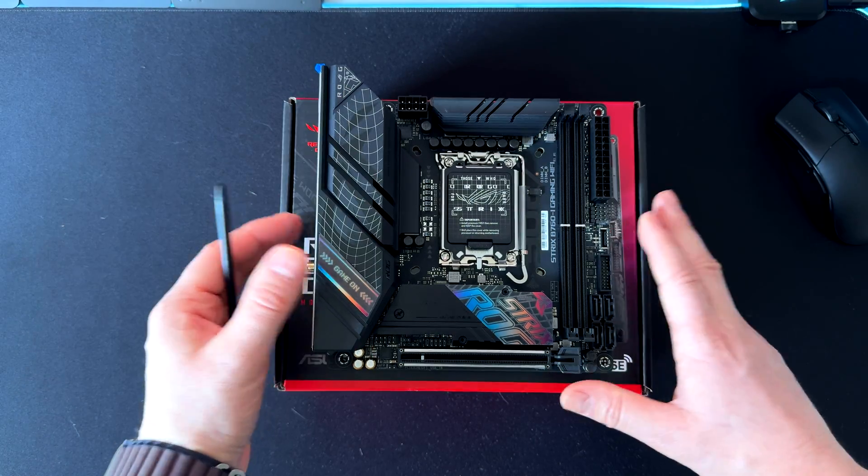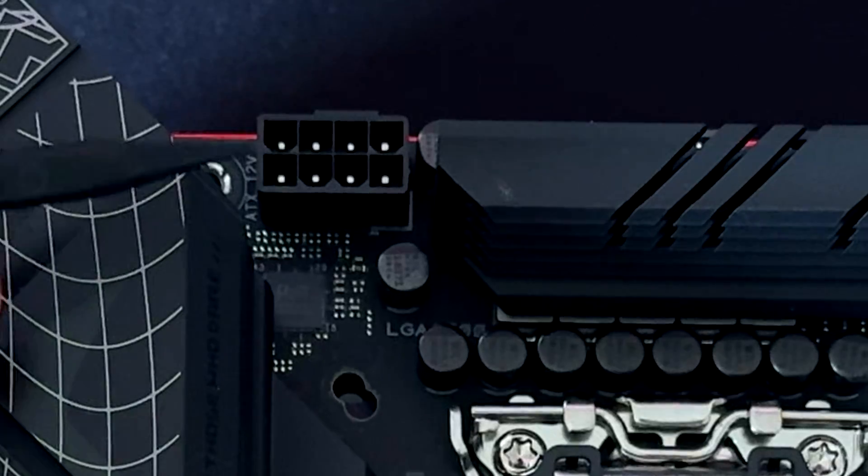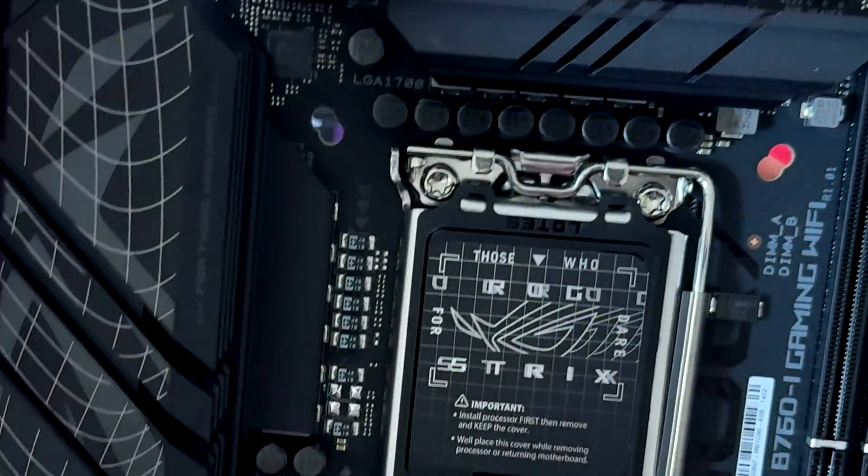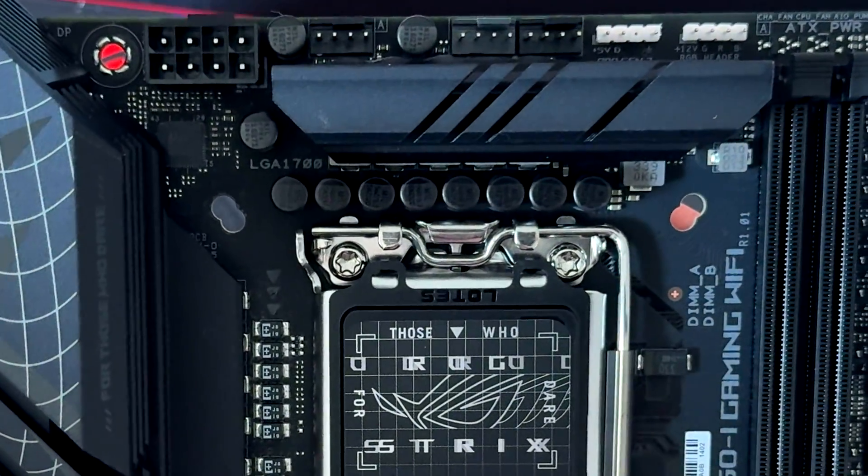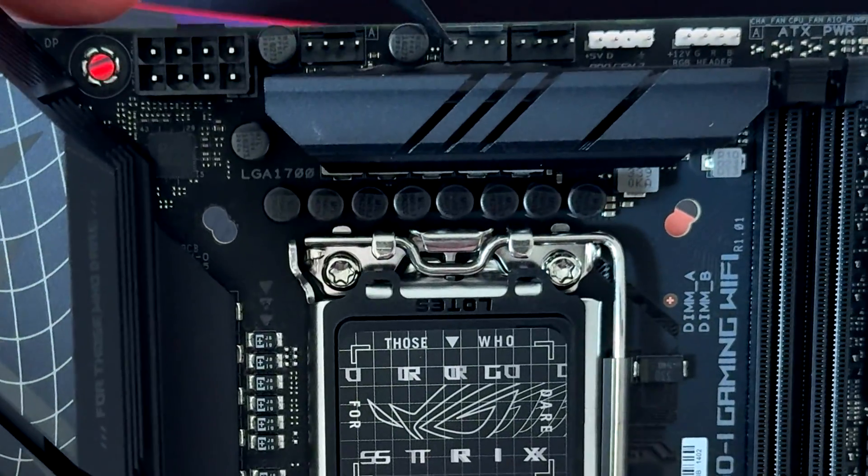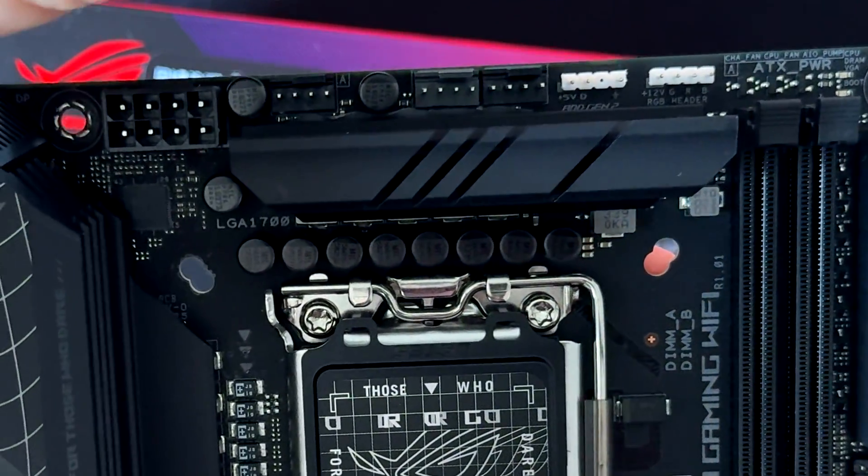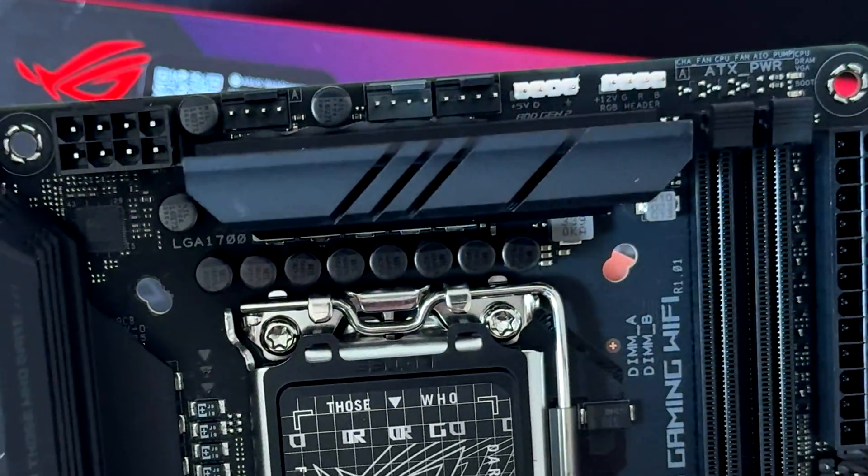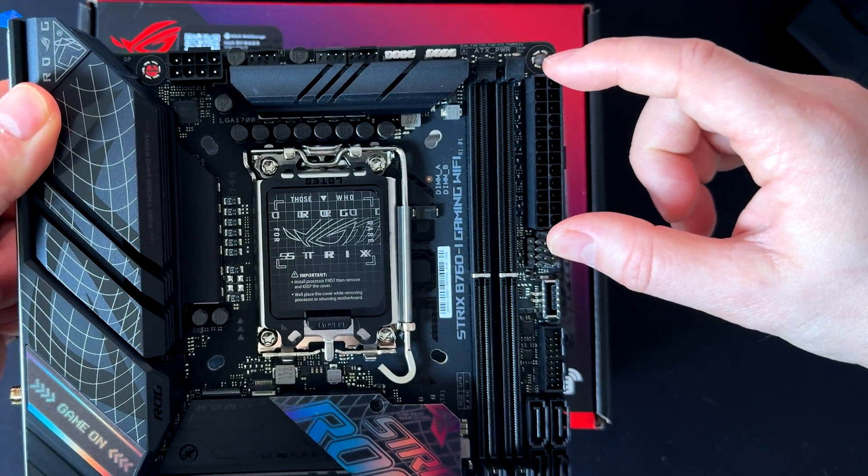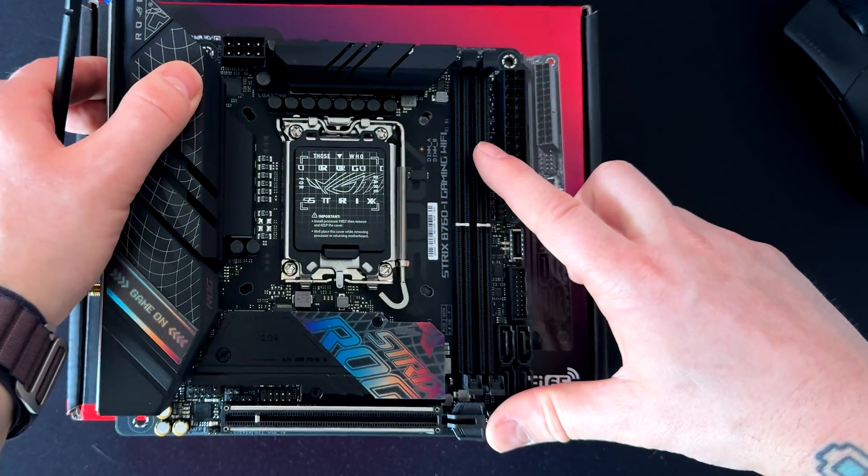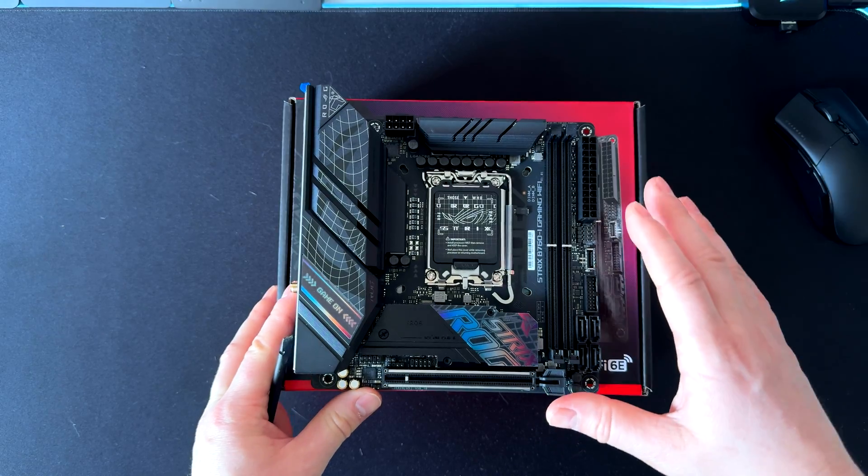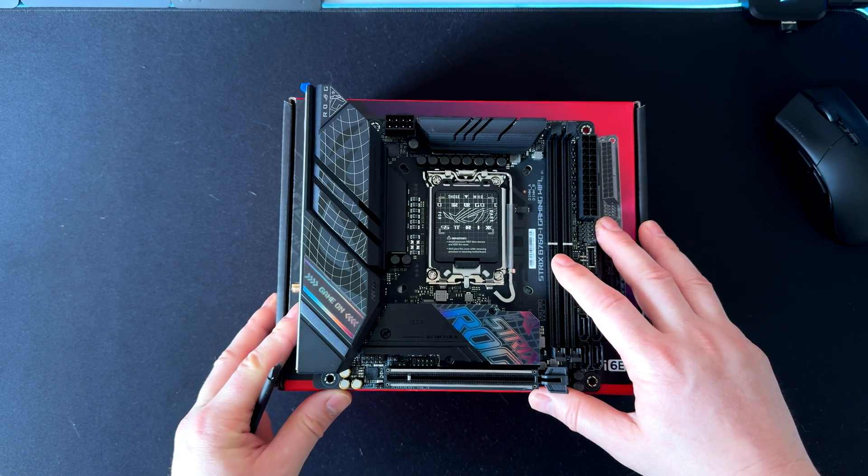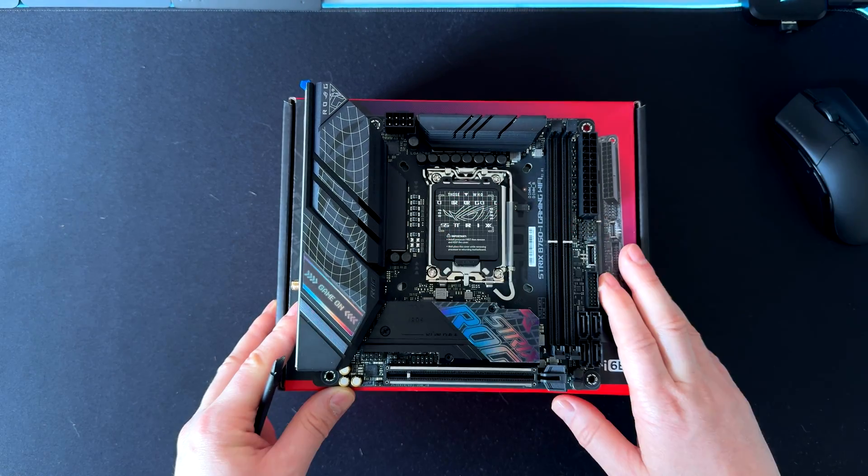Let's dive through some ports and details. Here we have the 8-pin power for the CPU, and here we have three 4-pin fan headers: one for the case, one for the AIO, and one for the CPU. Here we have the RGB headers—this one is addressable RGB and the other is normal RGB. Here we have the 24-pin for power, and these are the two memory slots. This motherboard supports up to 96 gigabytes of memory.